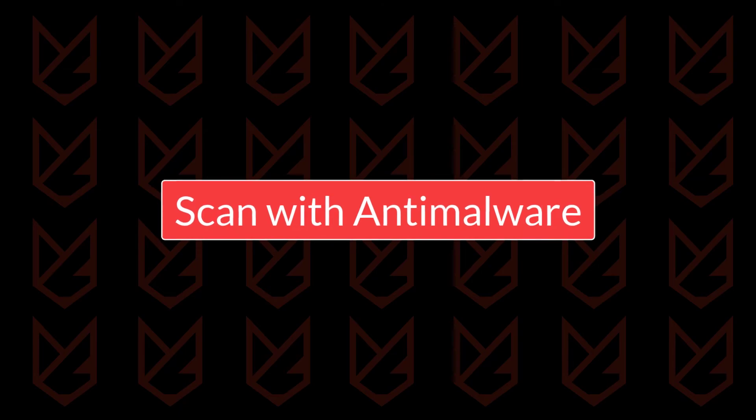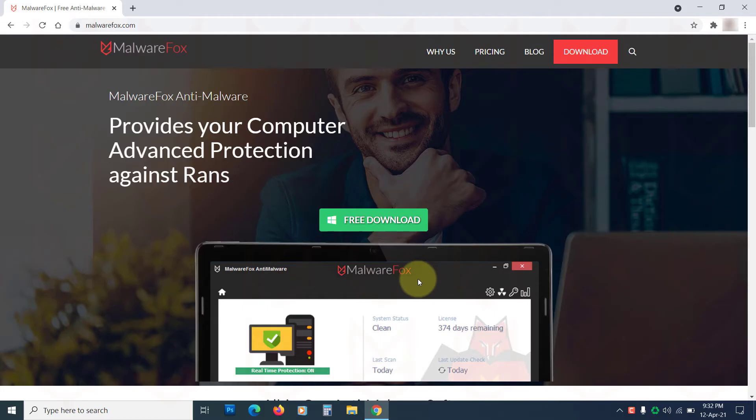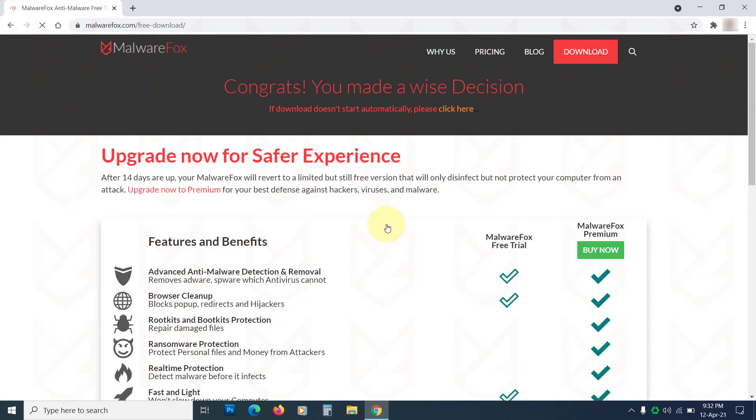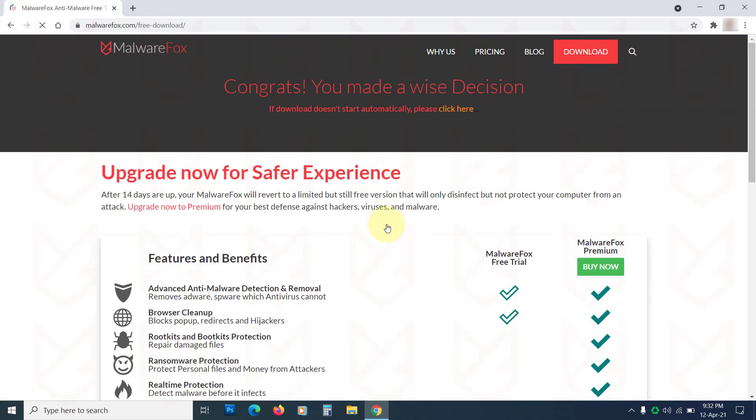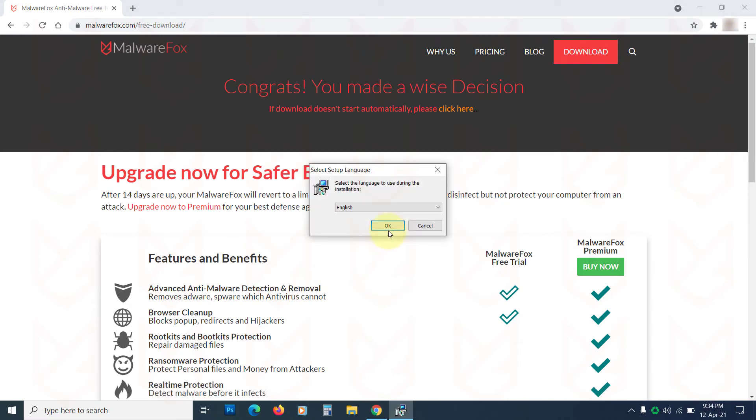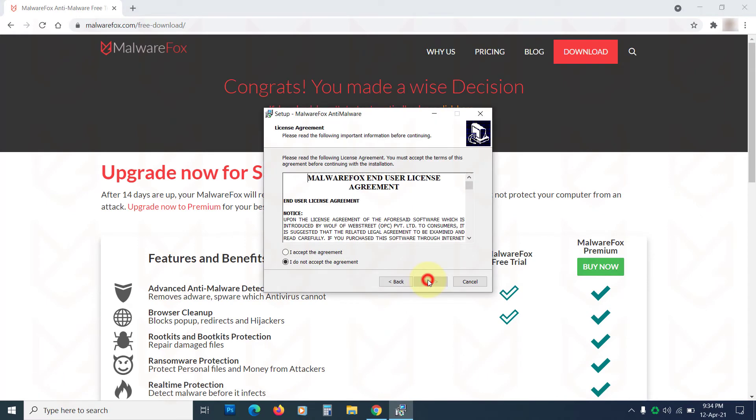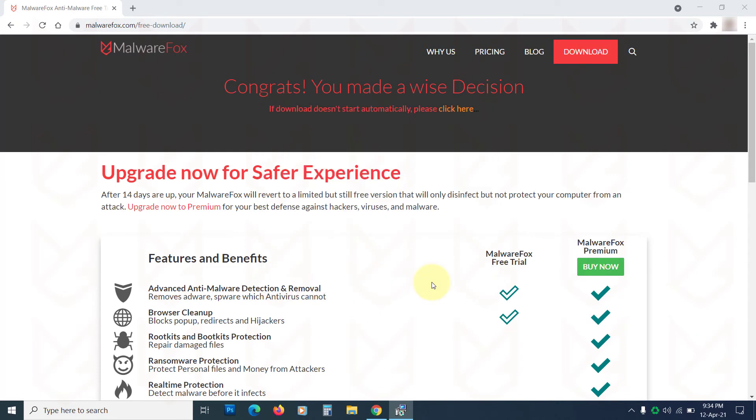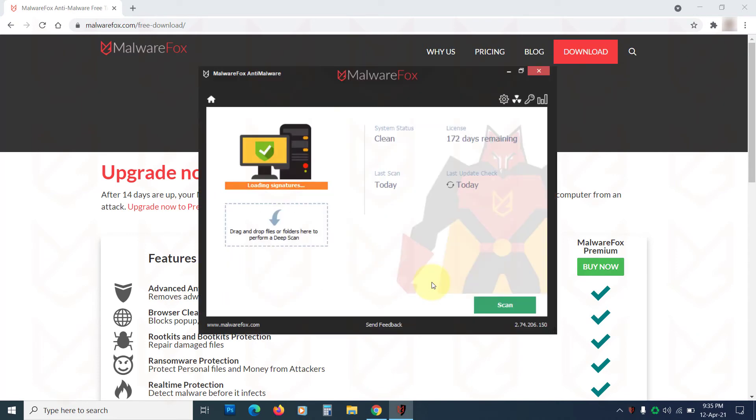Scan with Anti-Malware. Now you should scan your PC with Anti-Malware to make sure there isn't any hidden adware. You can use MalwareFox Anti-Malware. Download it from the link in the description. Then install it. It effectively catches adware, spyware, rootkits, and all kinds of malware.